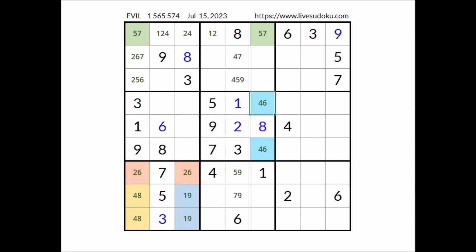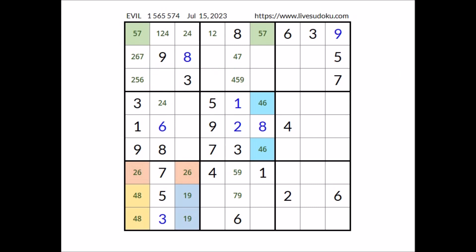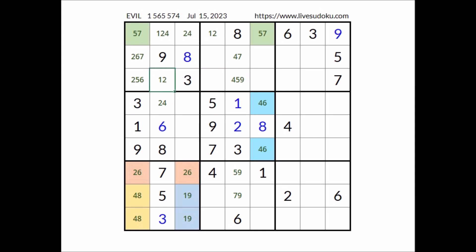We have eight here. In this sector in these two places the numbers four and six. Back to this column, in these three places the numbers one, two and four. One cannot be here — one is in this sector. In this place can be two, can be four. But four cannot be here because in this sector four is in one of these two places — in this place, one and two are the options. We have a matching pair, we have a triple in this sector.